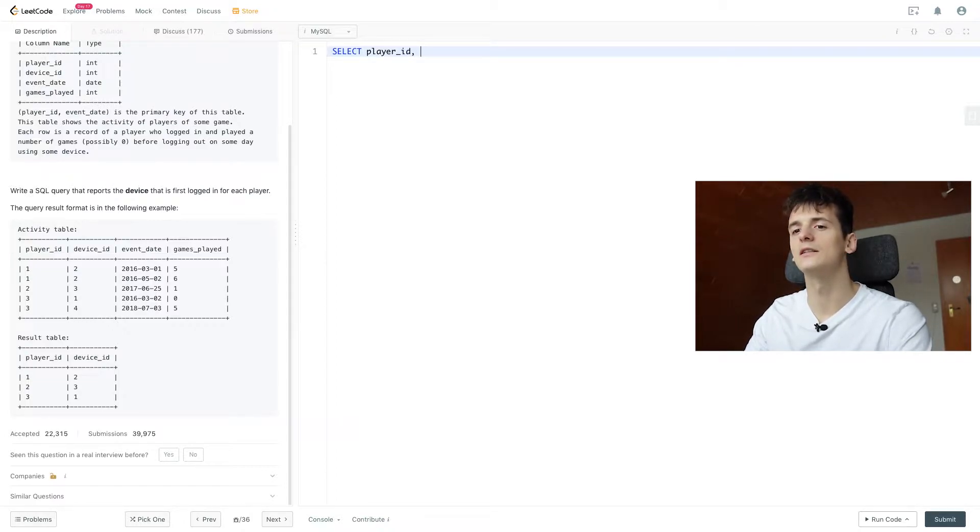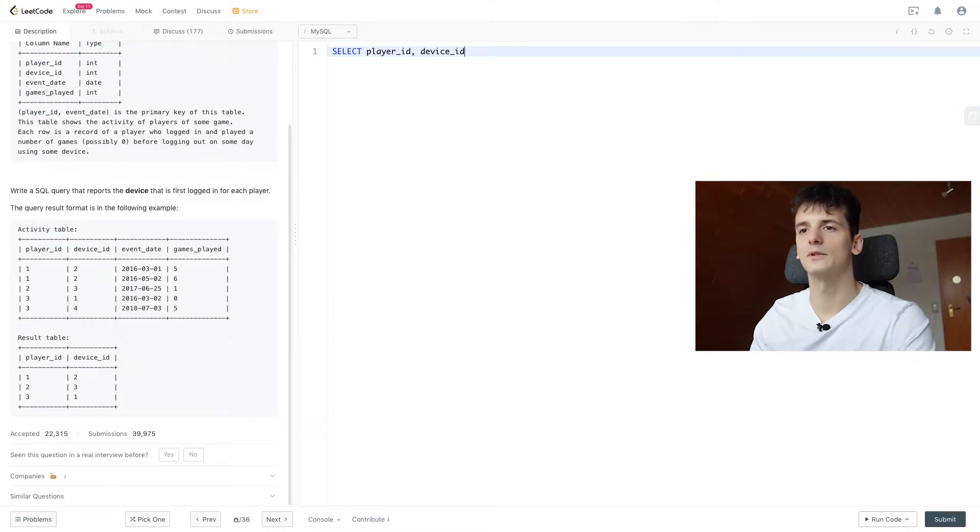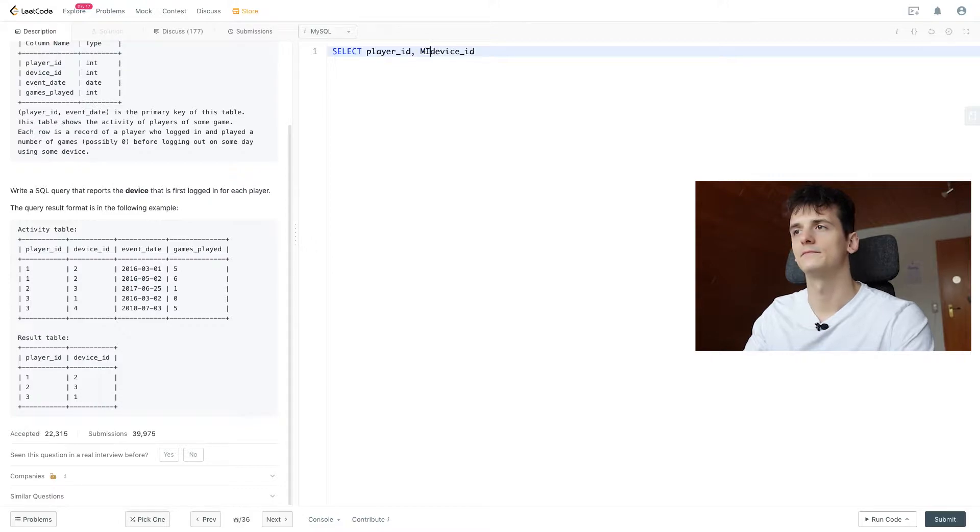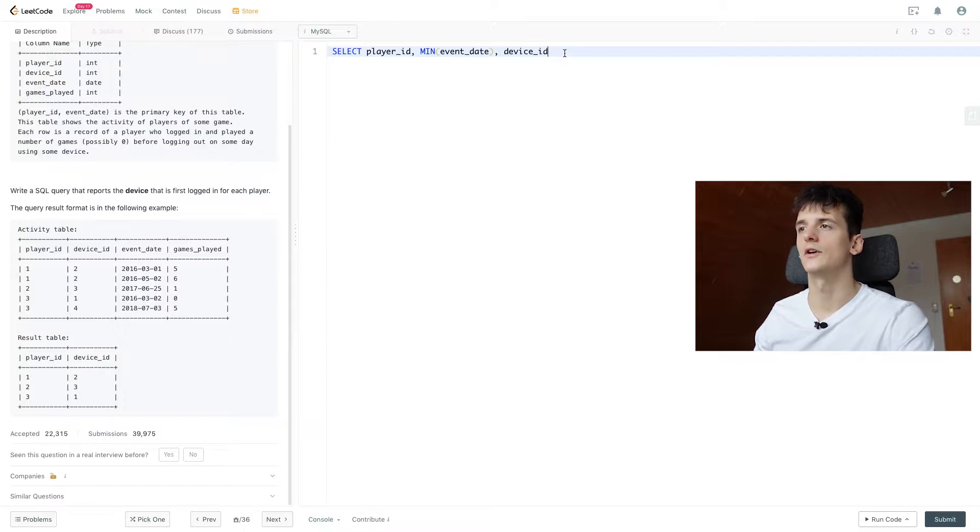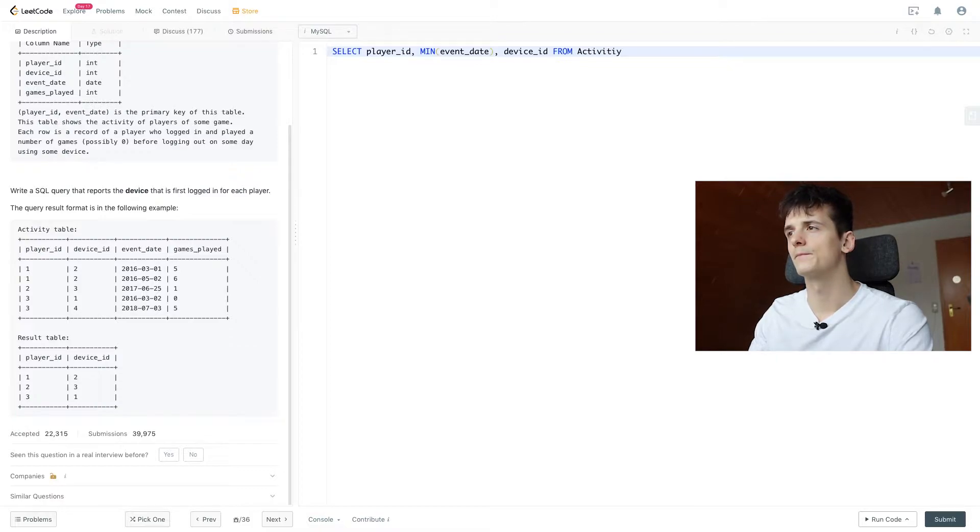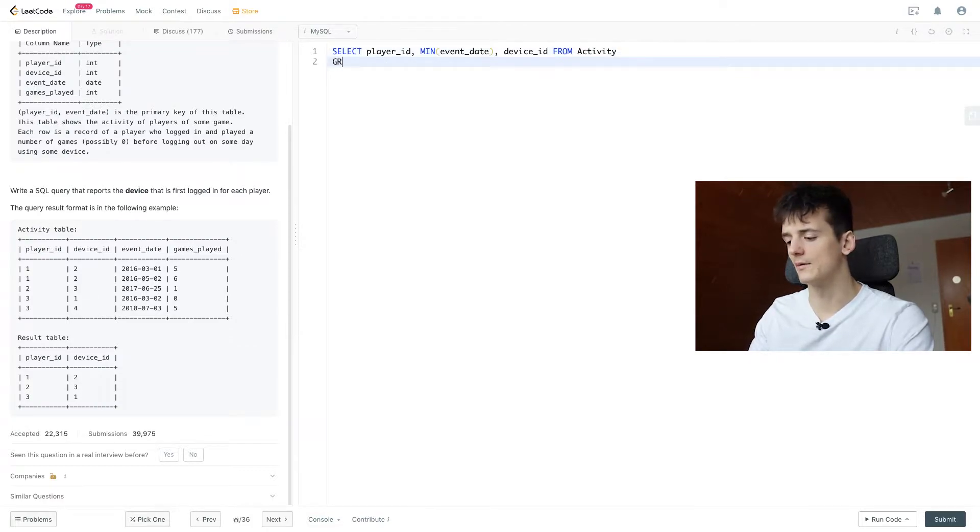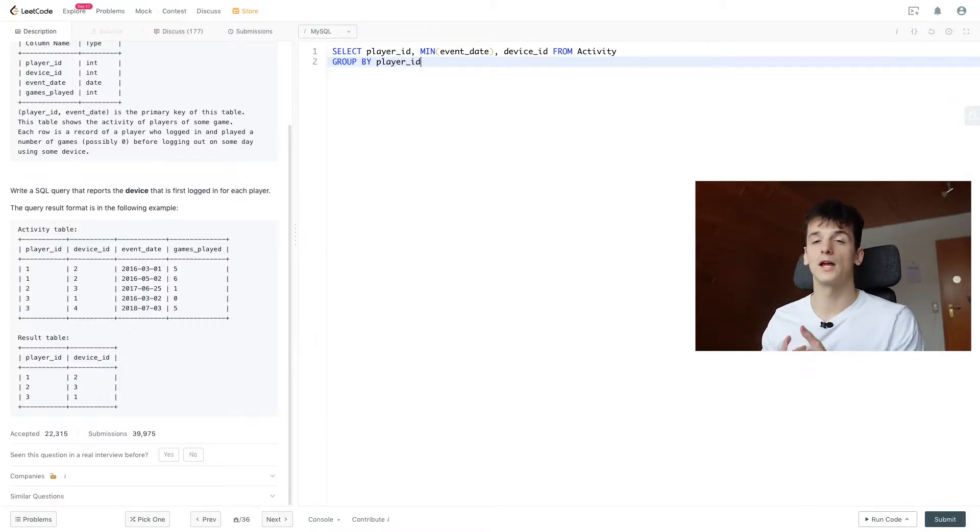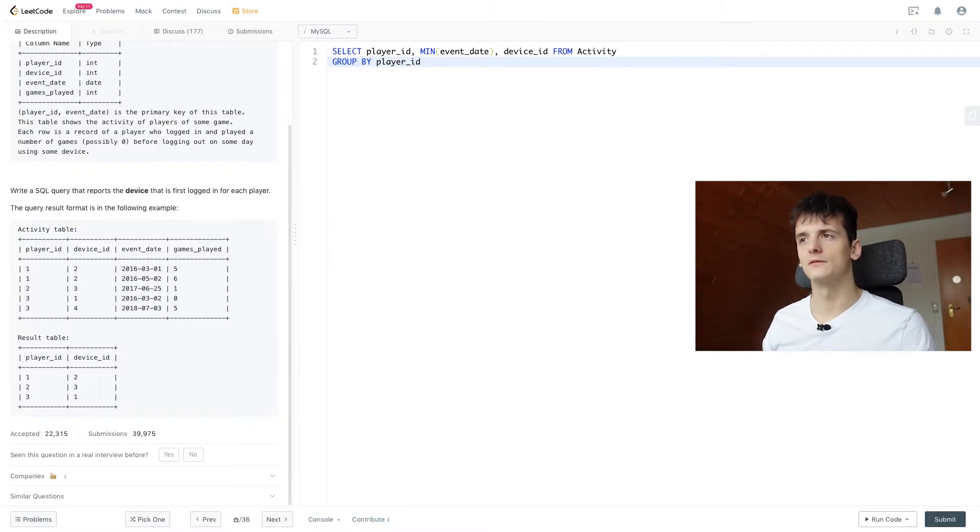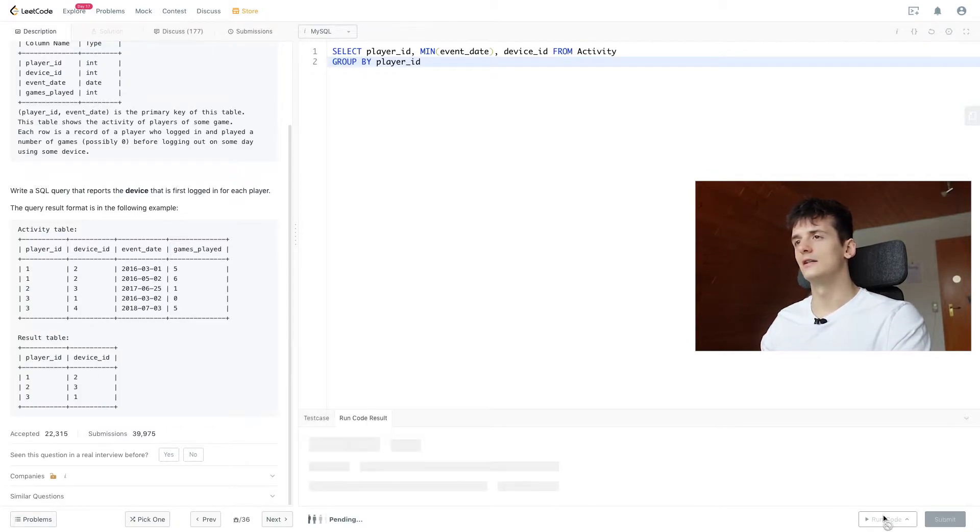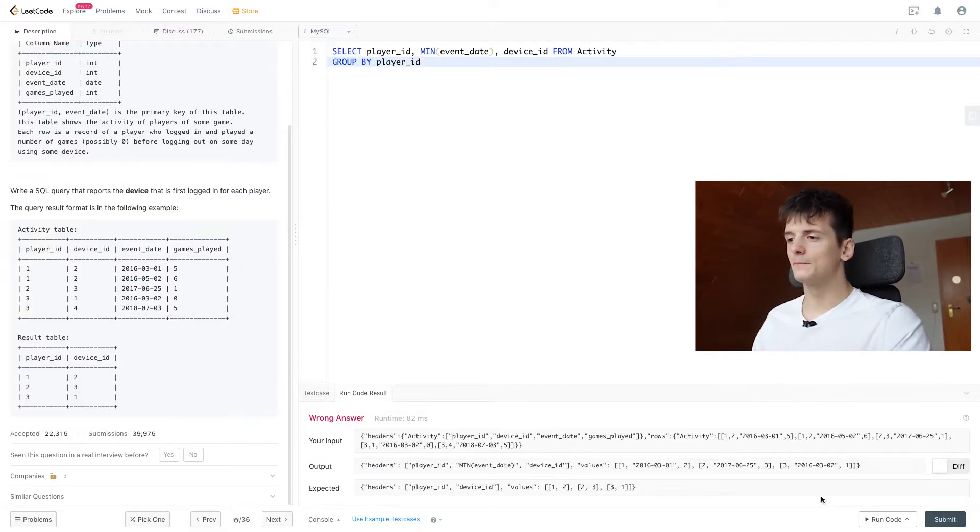And you might want to do something similar to this. Selecting player ID, the device ID, and minimum event date. And if we select that from activity and group by player ID, then we should get a player, the first login date, and then the device ID, right? So let's run this, see what this gives us.